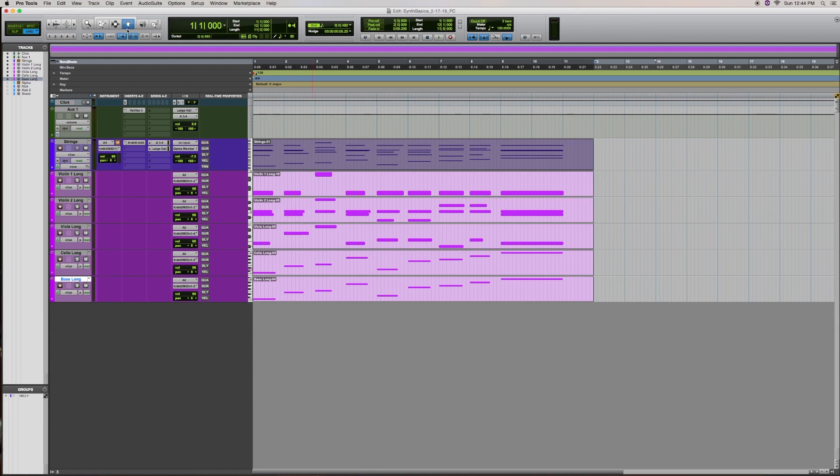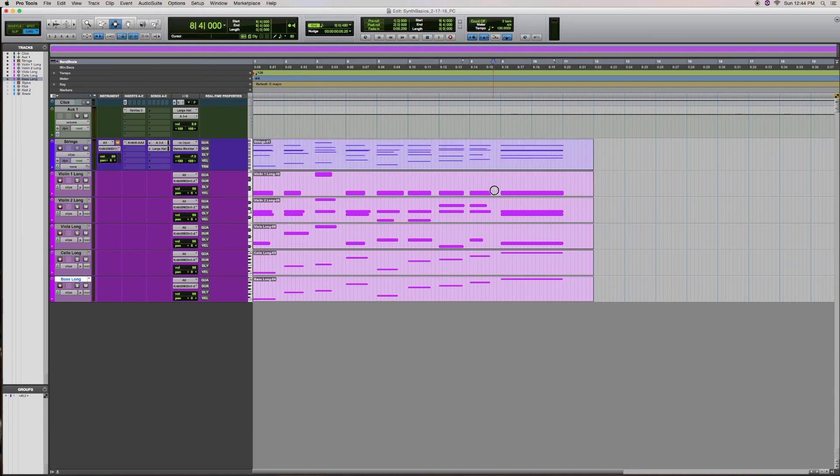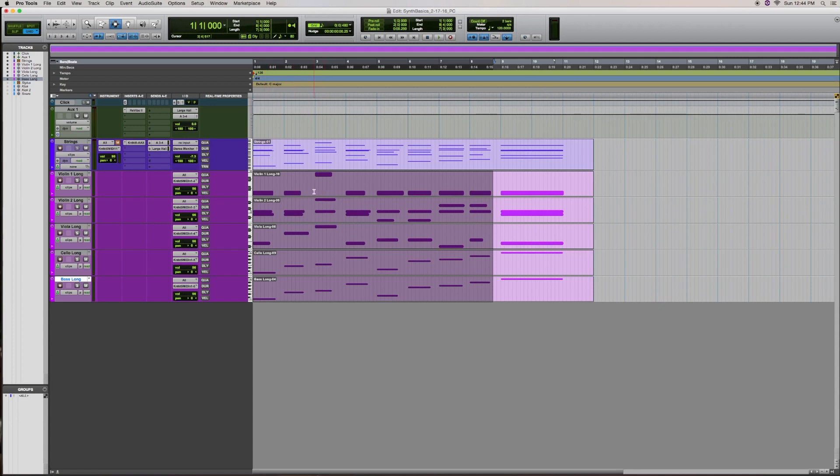So now we're going to do another one of the MIDI event operations. And what I'll do is I'm going to select all the tracks, like this, up to the last note. And I'm going to make the duration of every note end at the beginning of the following note. So how do I do that?